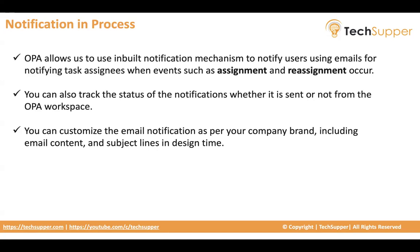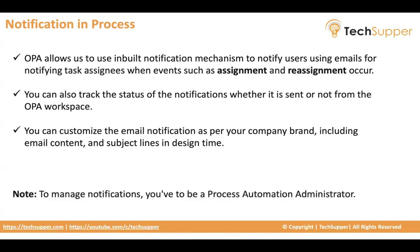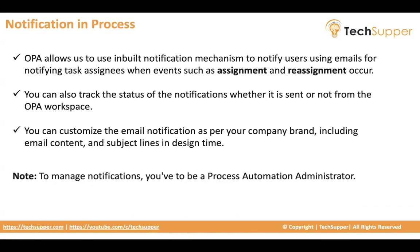When I say runtime data, meaning, for example, you are raising a leave request. In the email you want to tell, hey, from which user you have received, which date, what is the reason, everything you can put it there. But to manage notification, you have to be a process automation administrator.